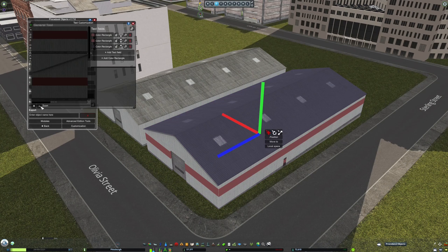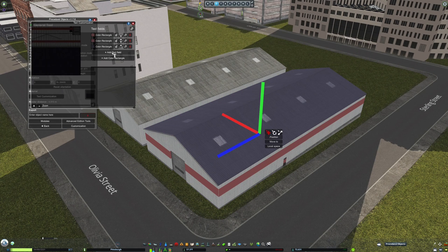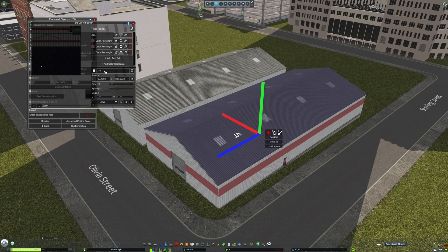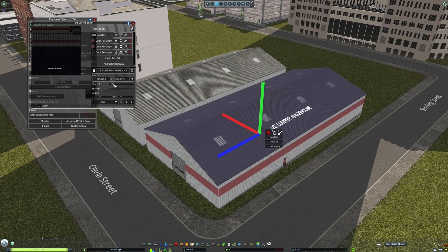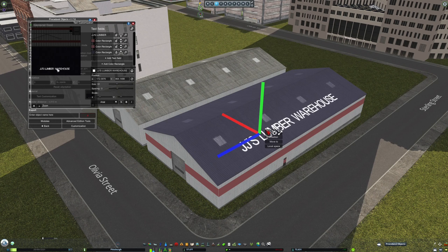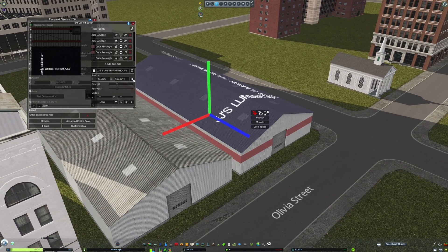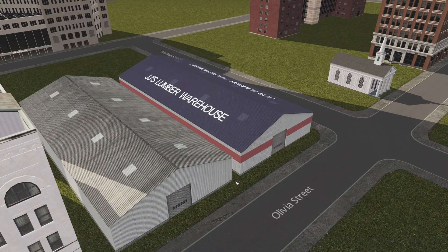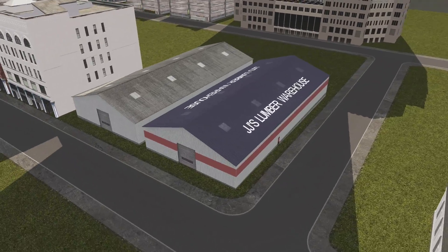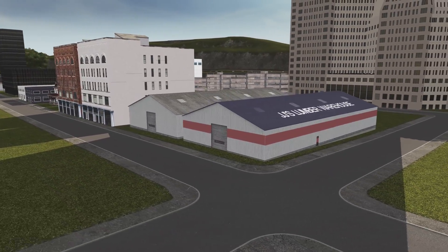You can also easily add words and your own text to buildings by using the Add Text Field option within the Text Customization Tool. Using the provided text box, you can add your own custom words to whatever asset or building of your choice. To move the words around on the asset, it's as easy as clicking on the letters on the texture map and dragging them around to where you want them to be.